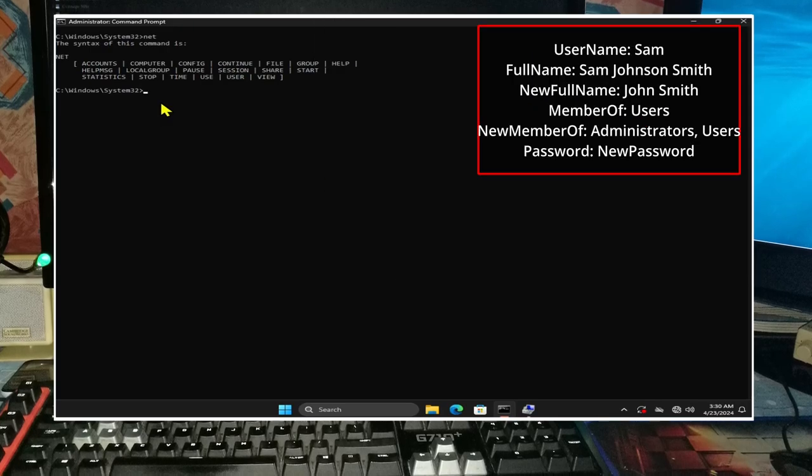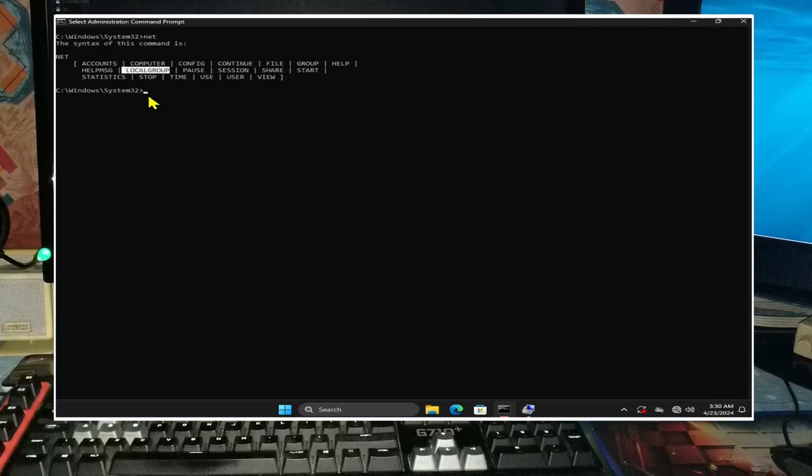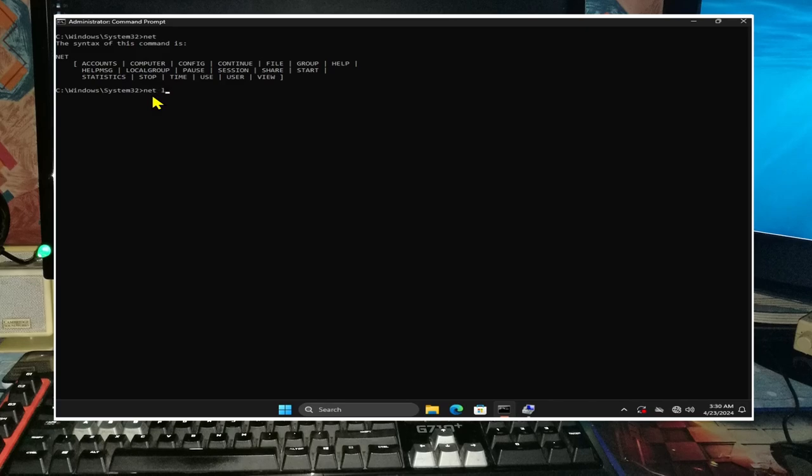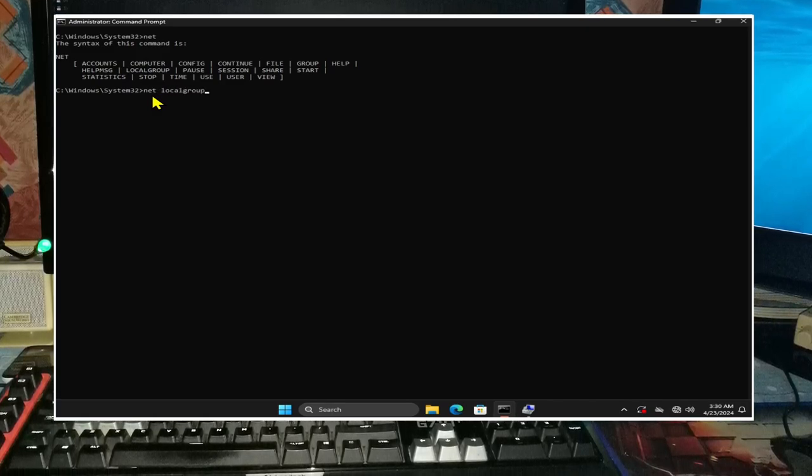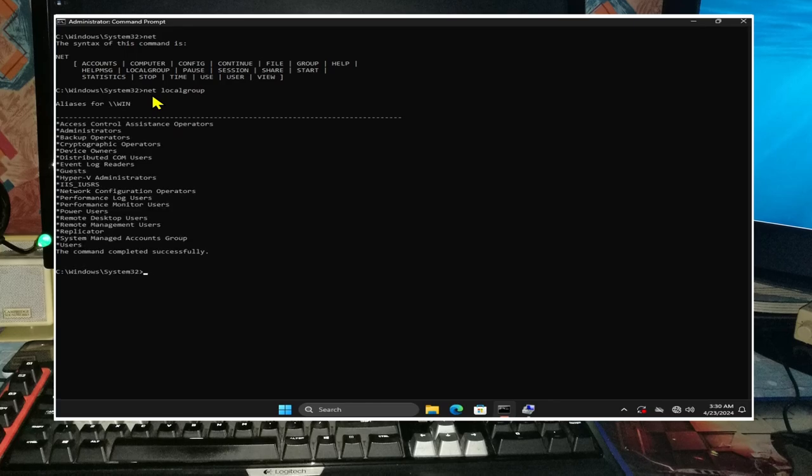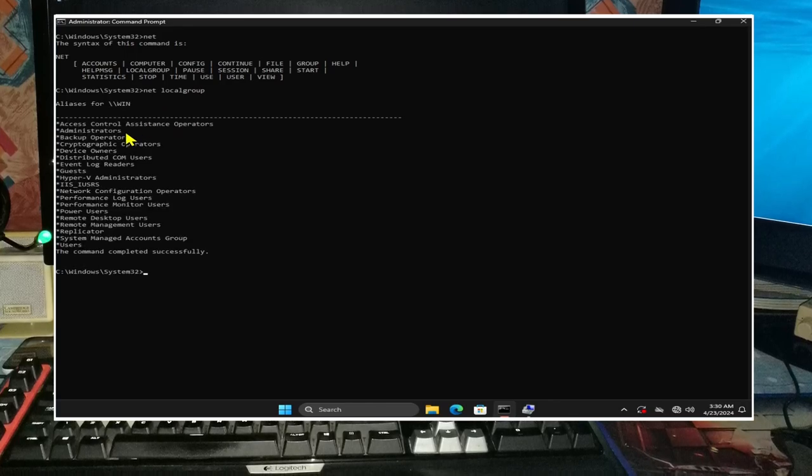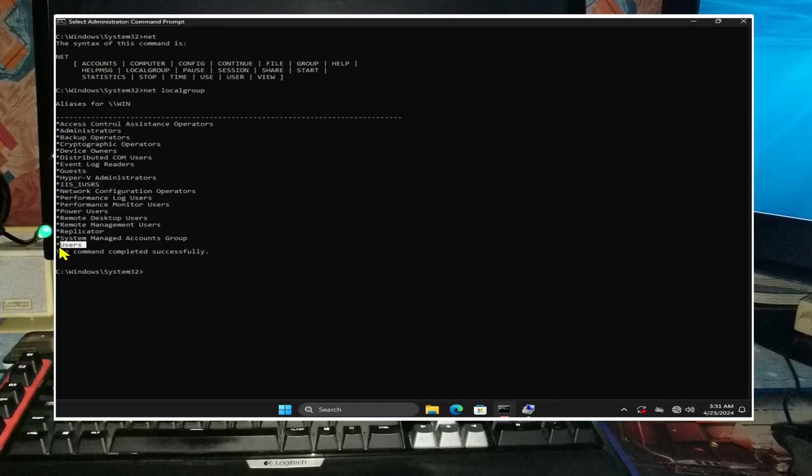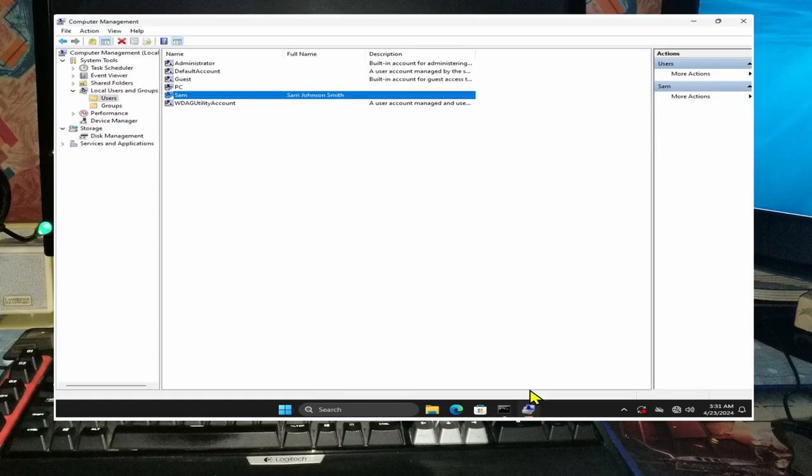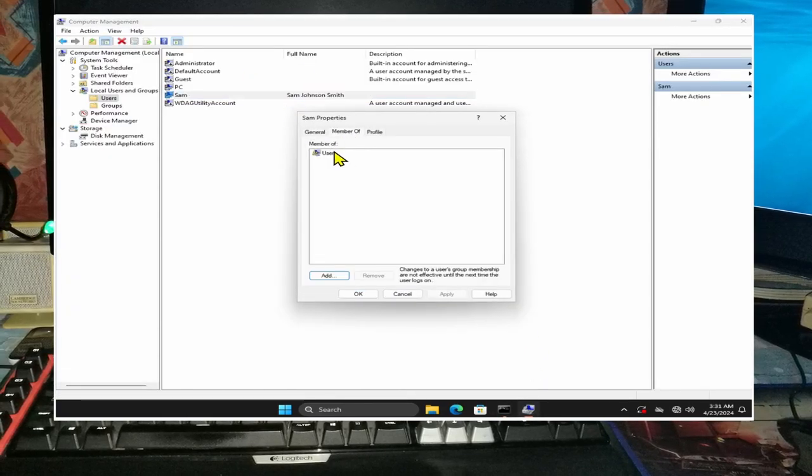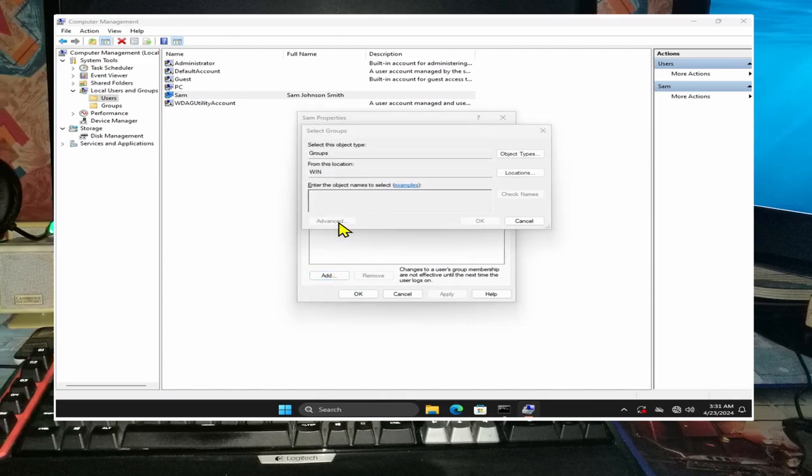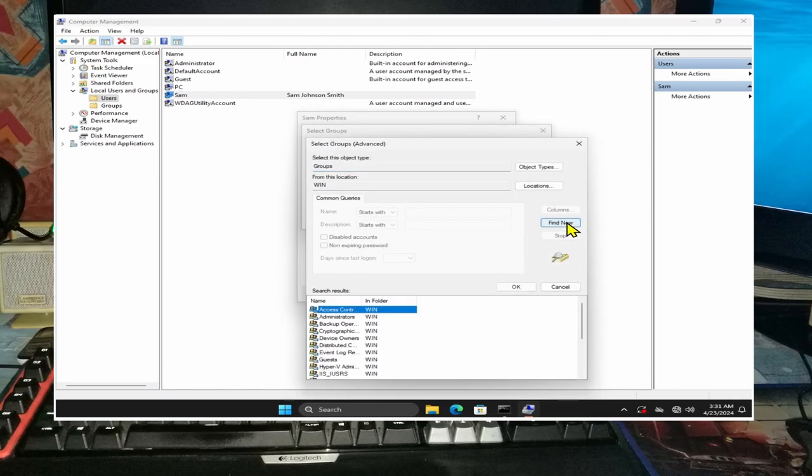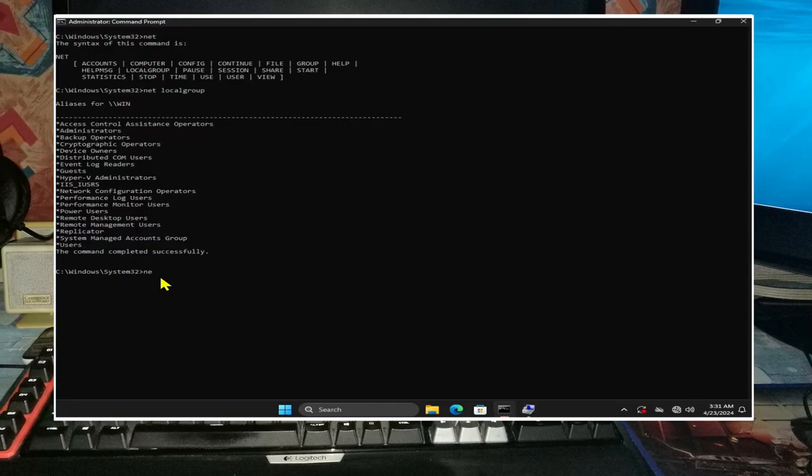cls will clear the screen, and we will now combine local group and user commands. Type in net localgroup and this will display the list of groups that user accounts can be members of. Note that administrators is towards the top of the list and users towards the bottom of the list. And if you go to computer management into sam, click on member of, advanced, find now, you will see the same groups there.